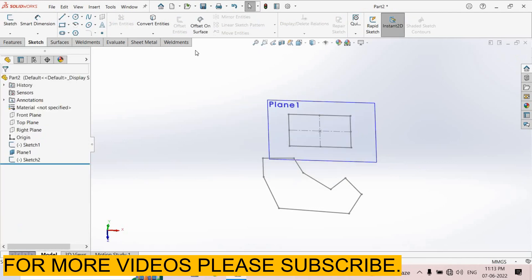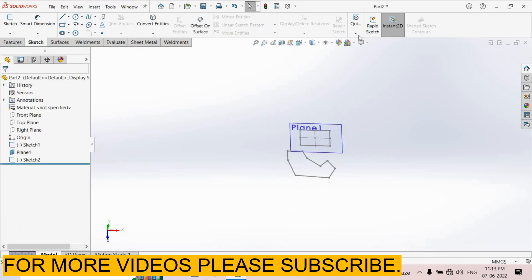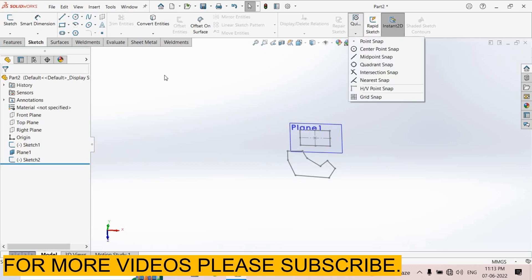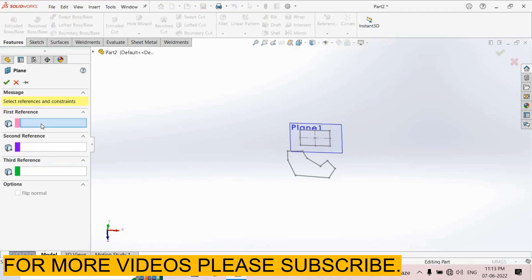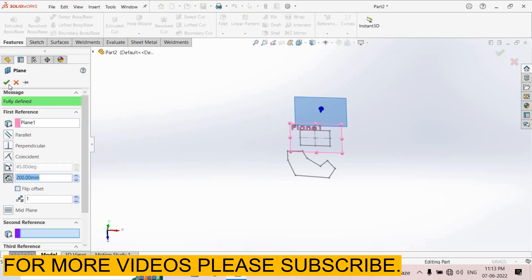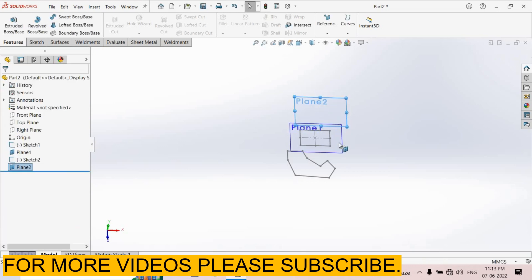Come back from this sketch again. I select features, reference symmetry plane. First reference this plane, distance 200 mm, select ok.